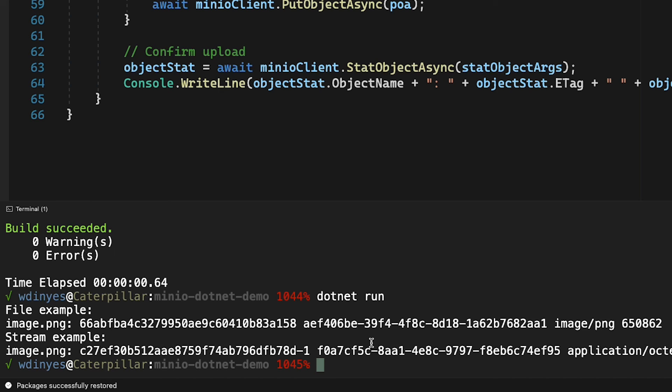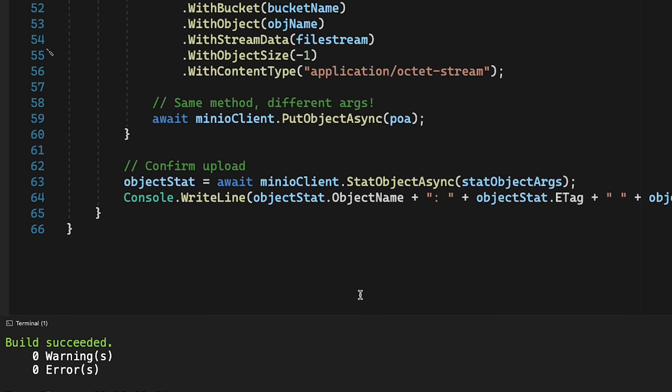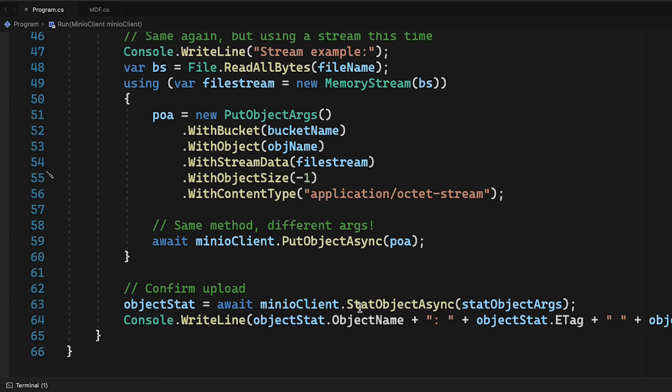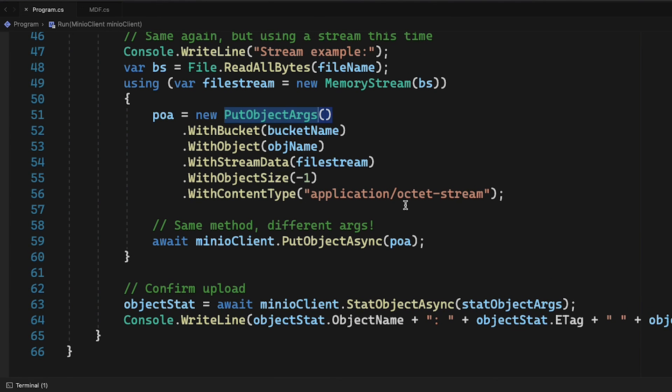In general, the file stream upload has a wrapper around it when you do the file version of the upload, but the big difference is really just what went into the put object args. In one case I gave it a file name, and in the other case I gave it stream data. That is the difference between uploading a file versus uploading a stream when you're working here with .NET.